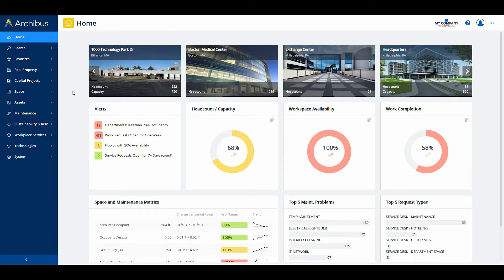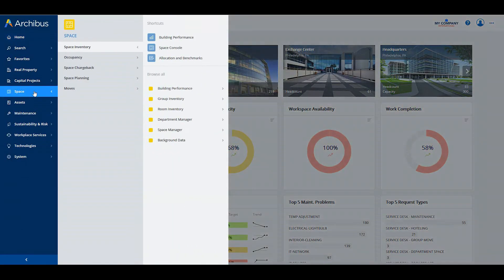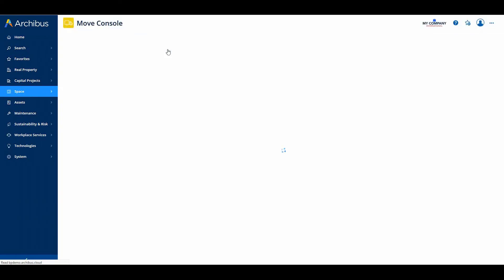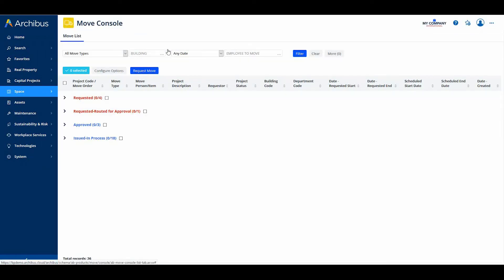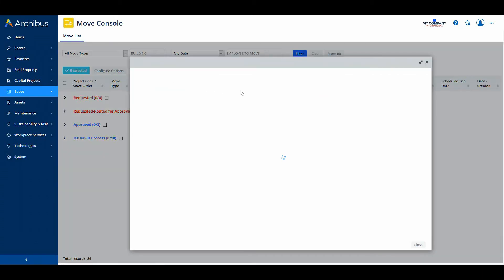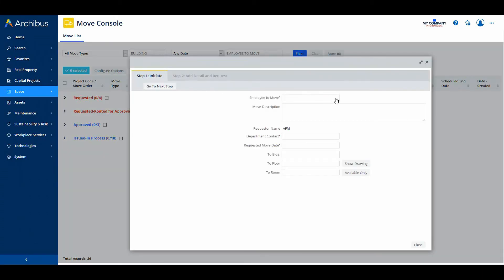Now let's shift to the improvements to the Move console. Archibus has made the following improvements to the Move console interface in order to help the Move Coordinator more effectively work with the console. You may now request a move directly from the Move console. Many customers have a Move call center in which a department manager or other staff call the Move Coordinator to request a move.